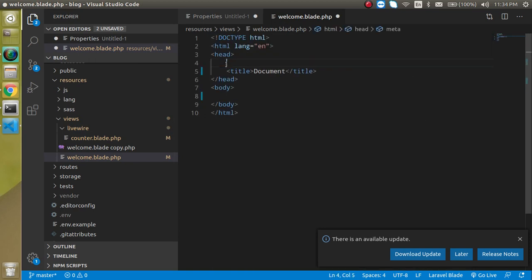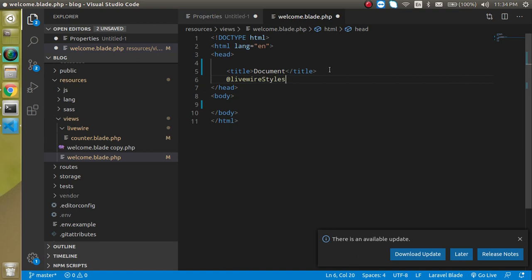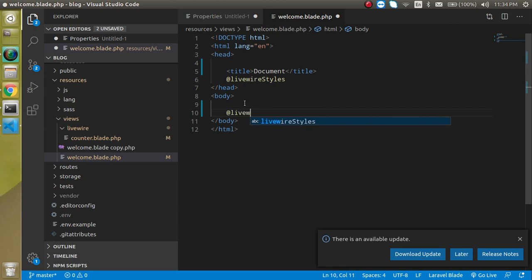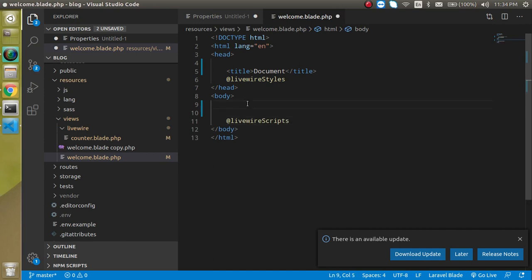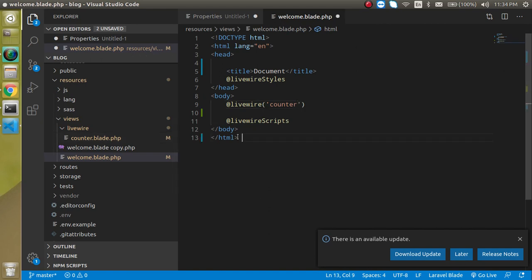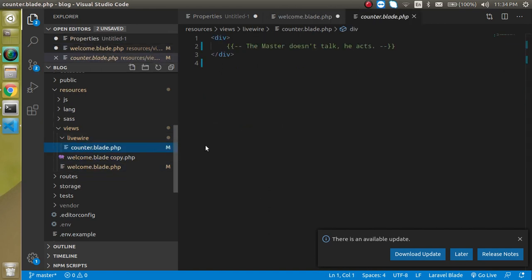Let's add three directives here: one is @livewireStyles, then we will use @livewireScripts, and we also have to use @livewire with our component name, which is counter. Perfect.